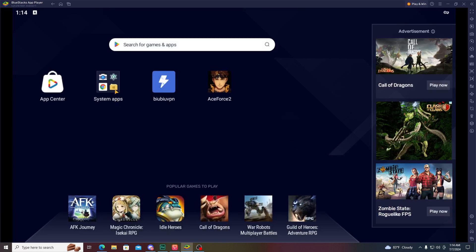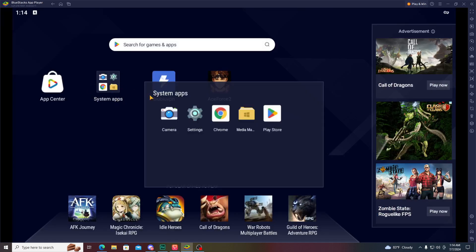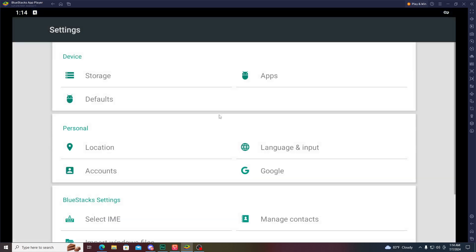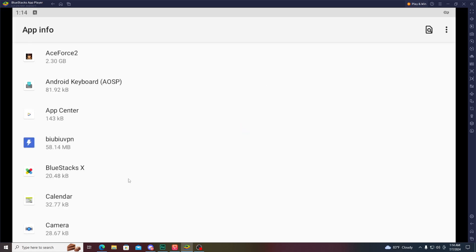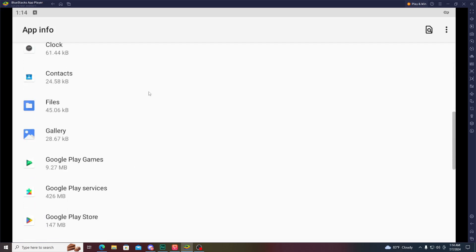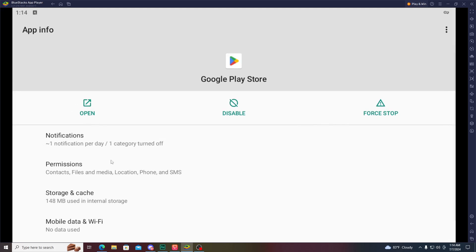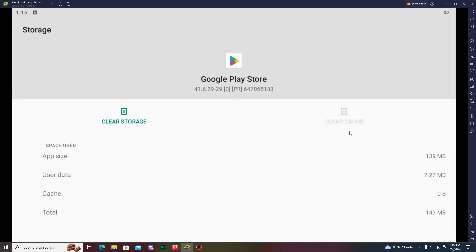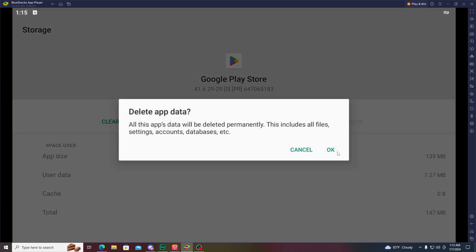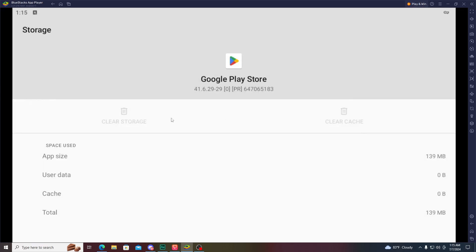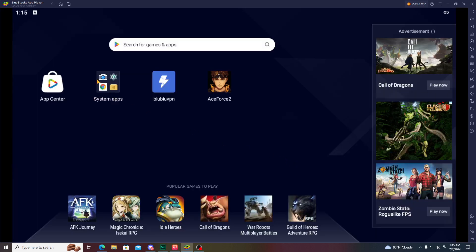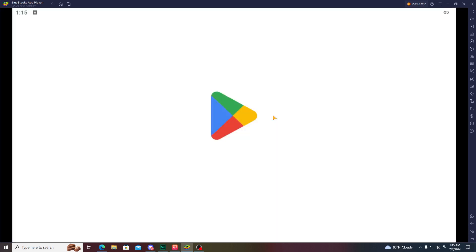After connecting to the US server, go back to the home page. Click on the system app and go into Settings. Go to the App section, scroll down, and find Google Play Store. You have to clear the cache and clear the storage. After clearing all those things, go back to the home page and open the Play Store.